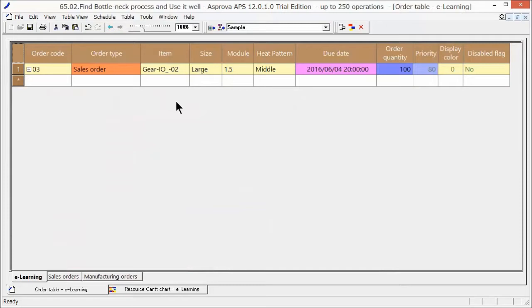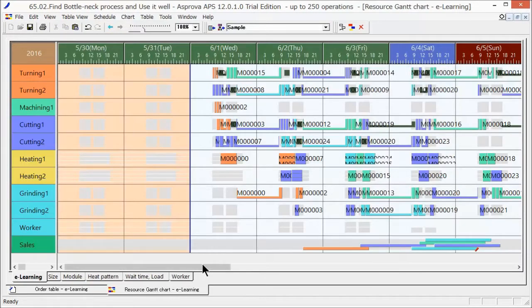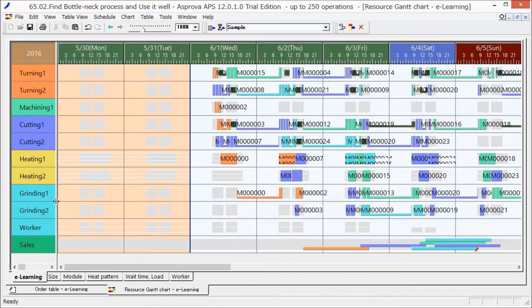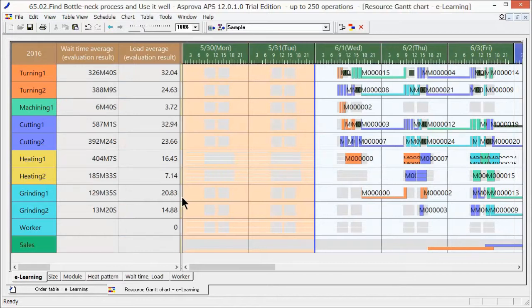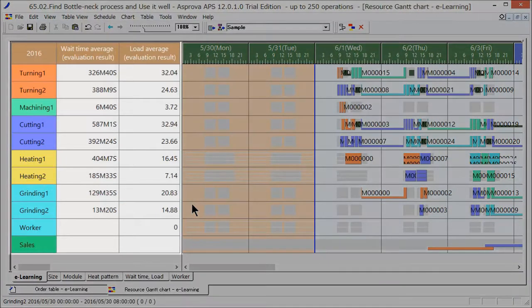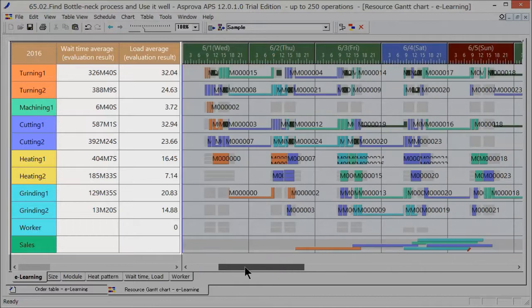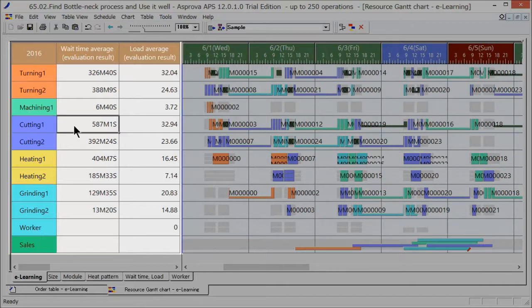Let's find out the reason why that order is late with the Resource Gantt chart. The left part of the Resource Gantt chart consists of a table that allows us to look up various information items. Lateness is often caused by a bottleneck process that involves a long wait time, a considerable amount of setups, and so on. Looks like it's cutting one that has a long wait time.